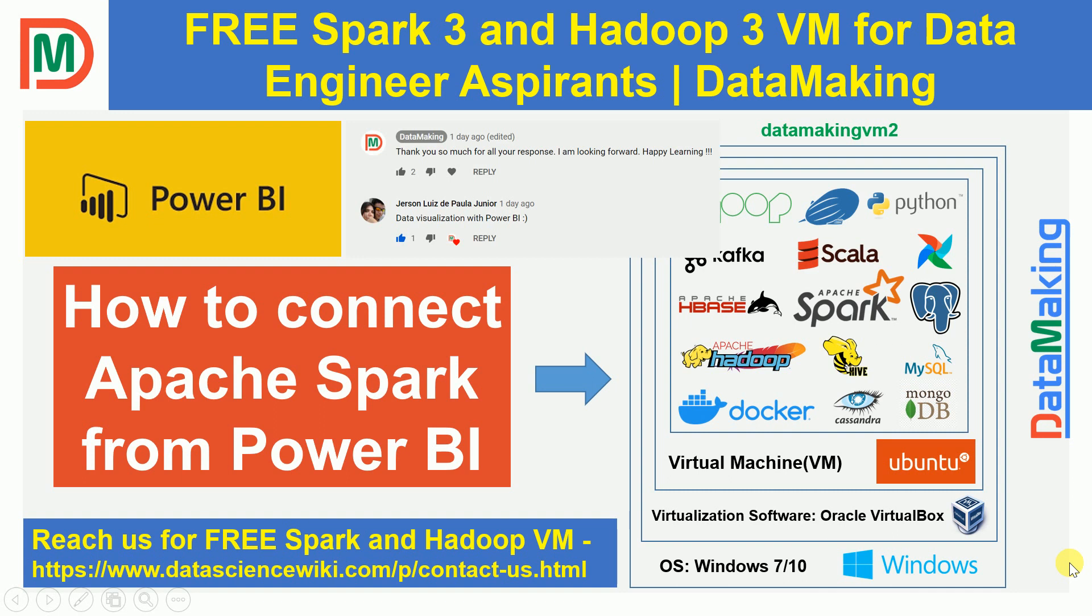Now what we are going to do is, I installed Power BI desktop version. It's free. You can just download it and start using it, connecting to Apache Spark. I am using Data Making VM 2. If you don't have this VM, you can use your own environment or send us a request using the below link. We will send you immediately.